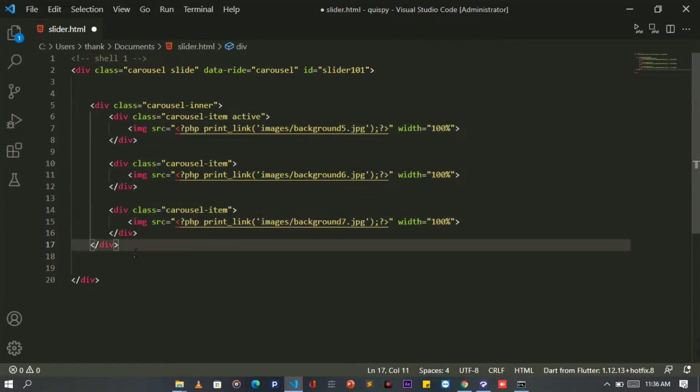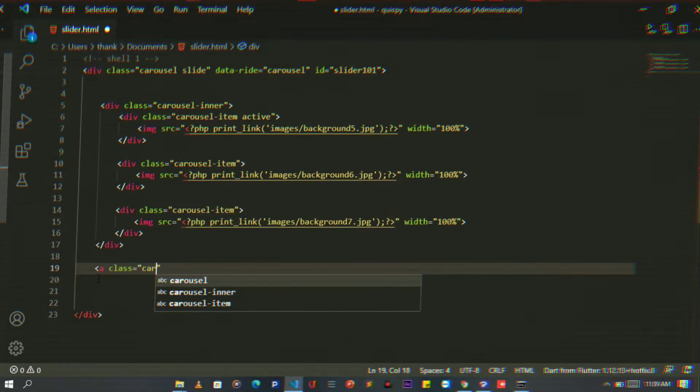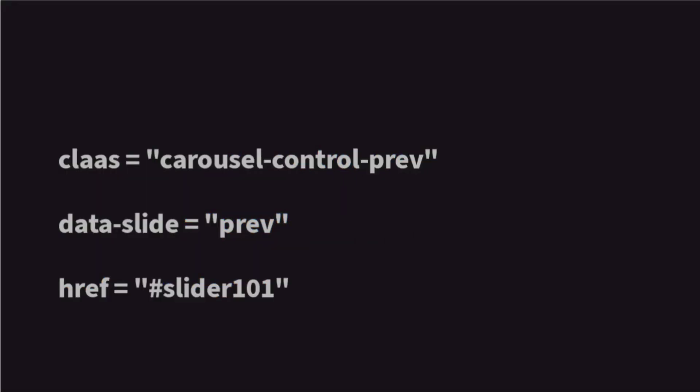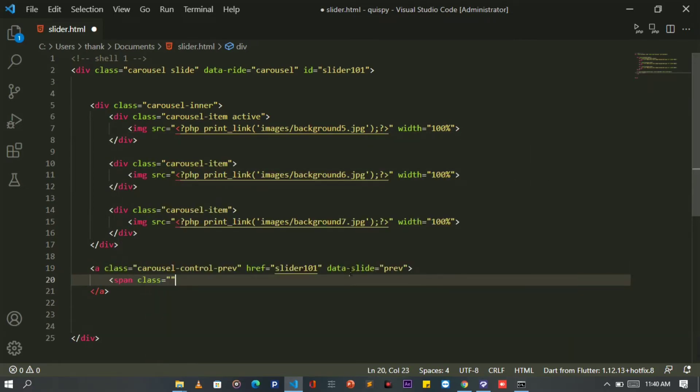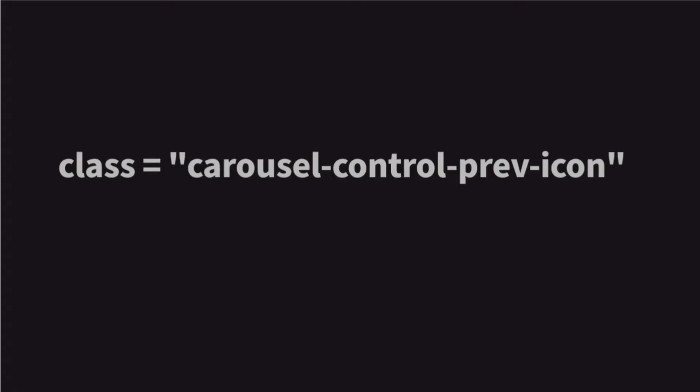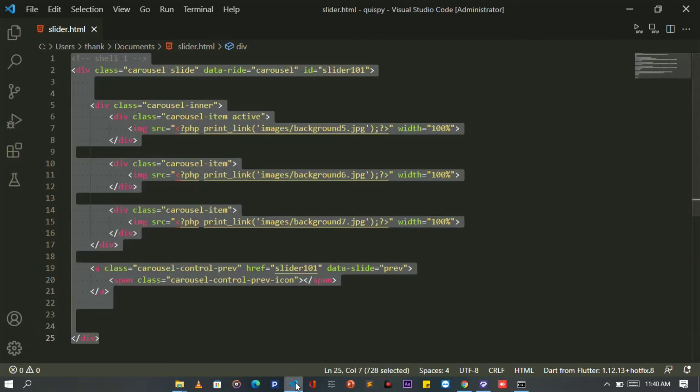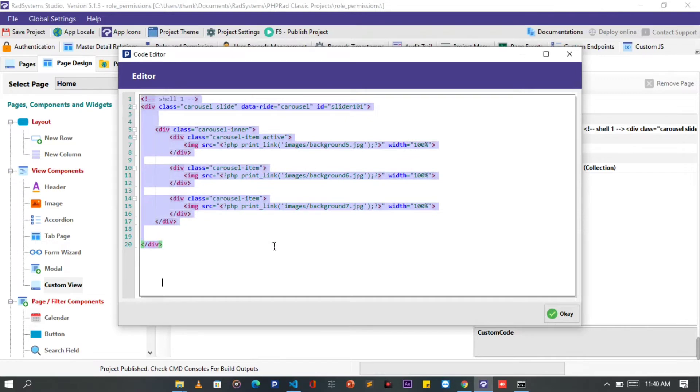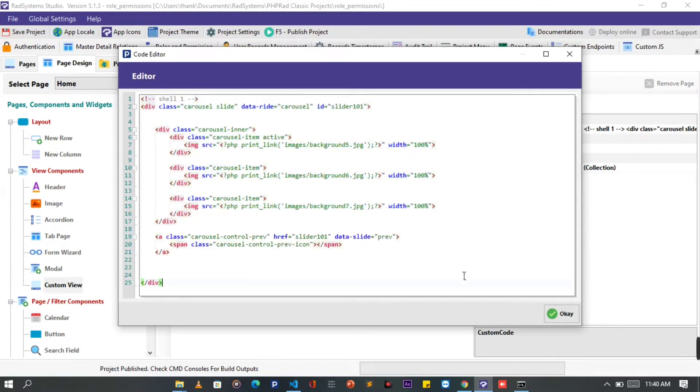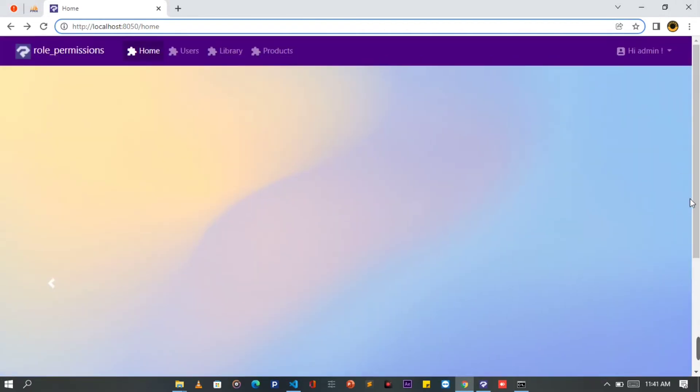To do that we are going to add a tag after the carousel-inner div tag, then set the class attributes to carousel-control-prev. Also give it an attribute of data-slide. Once done, inside the carousel-control-prev, we are going to provide an icon. I'm going to make use of Bootstrap default icons by setting the class of this icon to carousel-control-prev-icon. Now copy and paste our code to Rad Systems Studio custom view. That's it. Click OK, publish project, and then let's preview it on the browser.